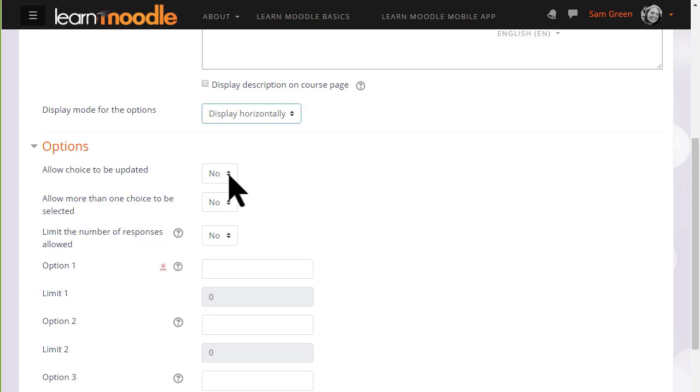If we allow the choice to be updated a learner can change their mind. This might be useful if, for example, it's a choice about progress through the course and they might not be too sure of their progress on Monday but they feel more confident on Wednesday.